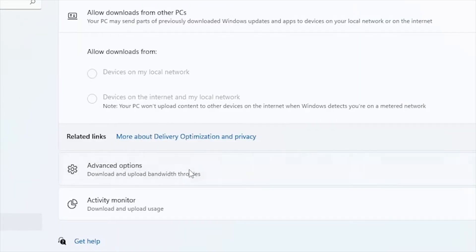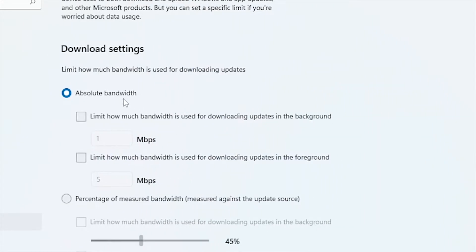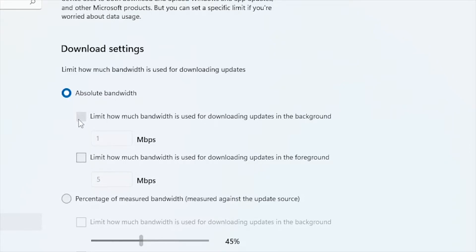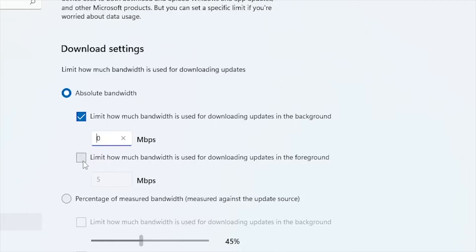Now click on the Advanced Options. Here we have to minimize bandwidth that is used for downloading and uploading downloads in the background and foreground. Click here and type 0. Here also 0. Close this window.